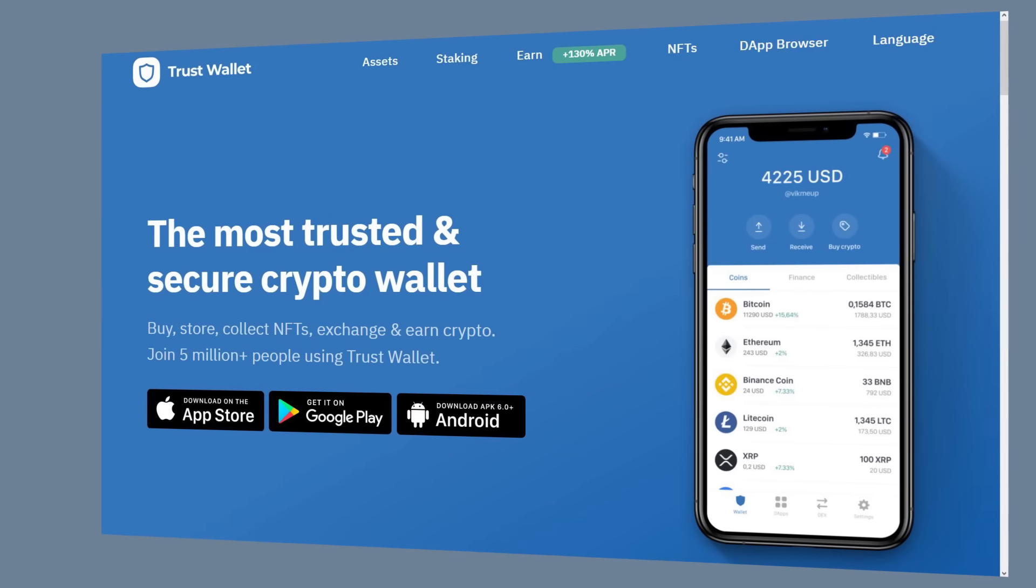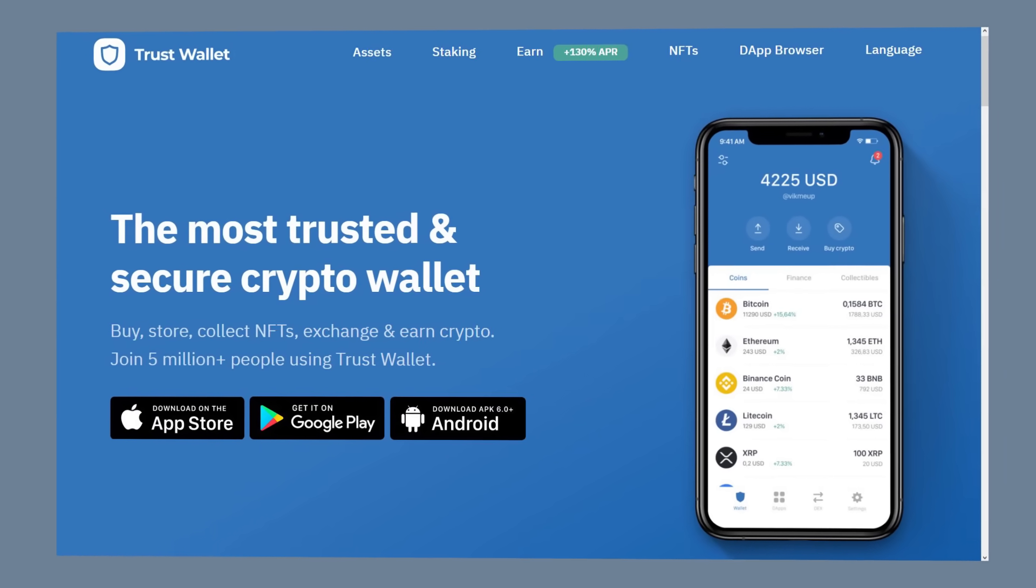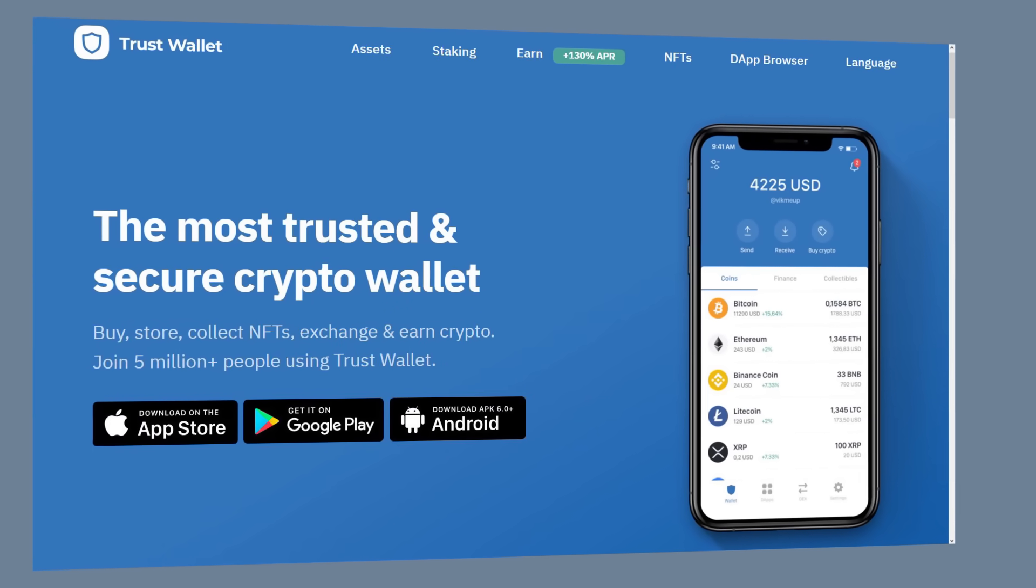Today I'm going to walk you through what the Trust Wallet is, how to use it, and most importantly, how to set it up.